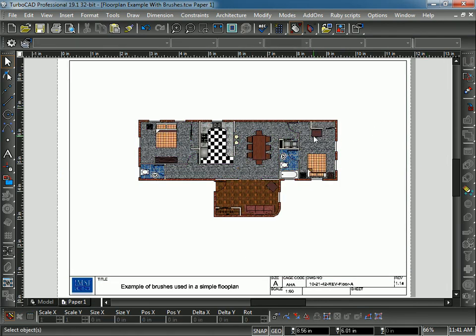Now also in Paper Space, you can insert dimensions, text, any sort of notation. A lot of that stuff is typically done in Paper Space as well.